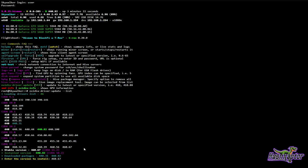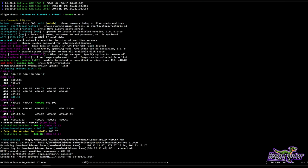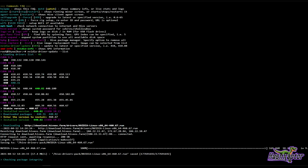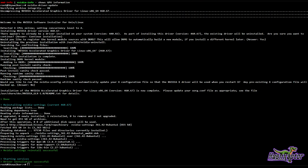You'll notice it's going to do all the work for me — I just need to sit back and watch. It's going to download the drivers, it's going to unpack them, it's going to remove the previous drivers and then install the new ones.